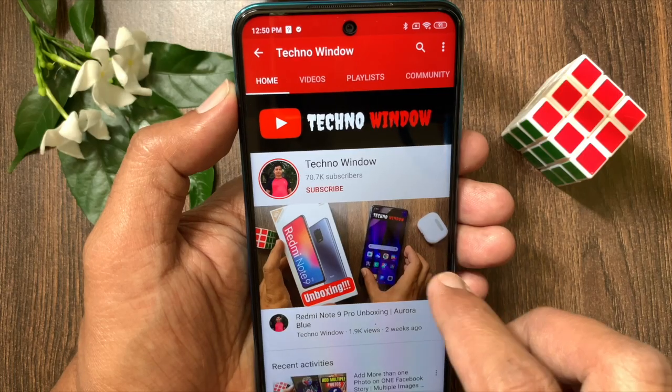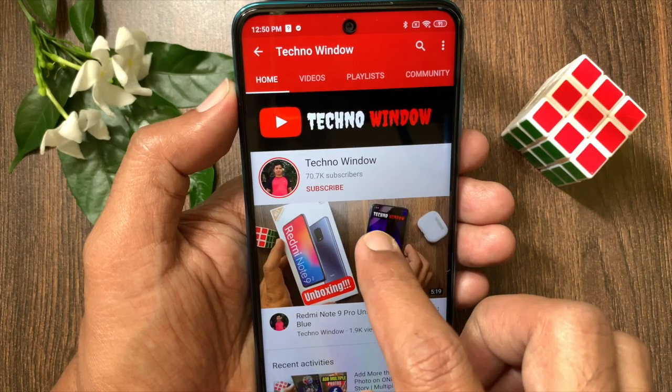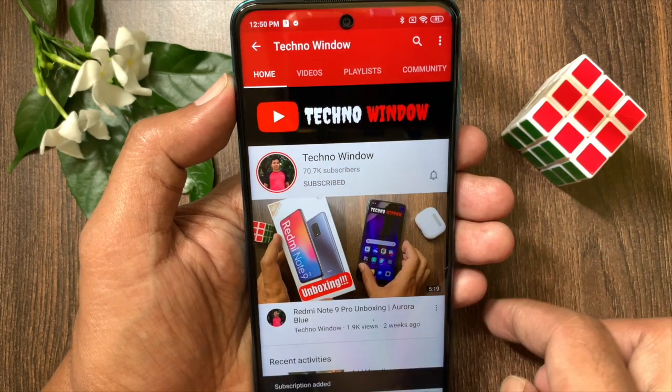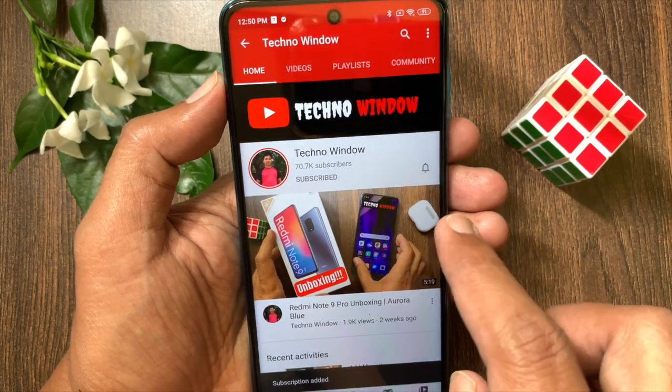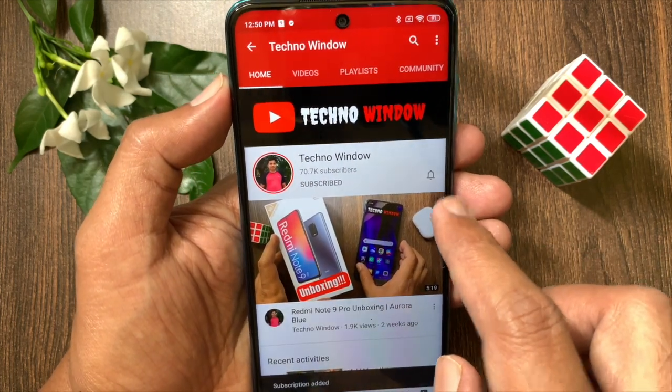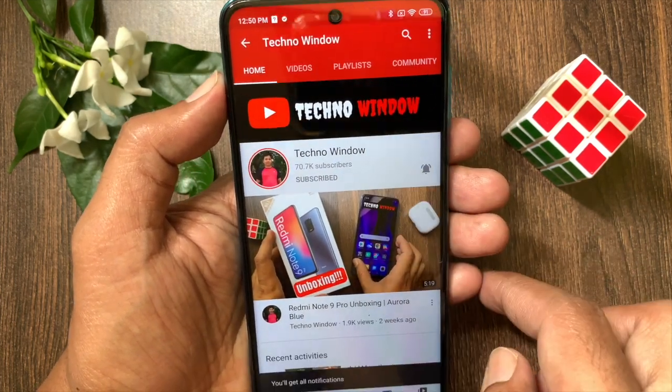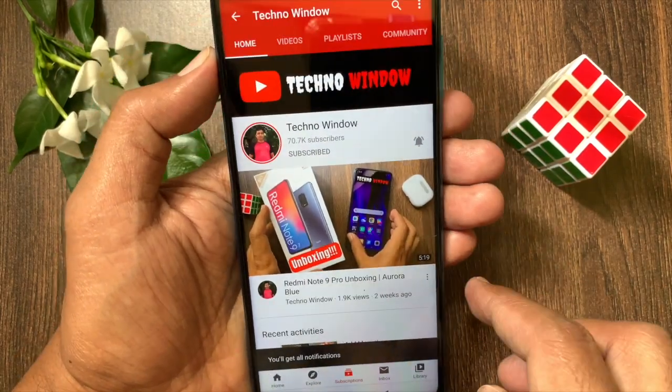Hope this video helped you. Please subscribe to my channel by tapping the subscribe button. Also, tap the bell icon to receive notifications about all new videos.